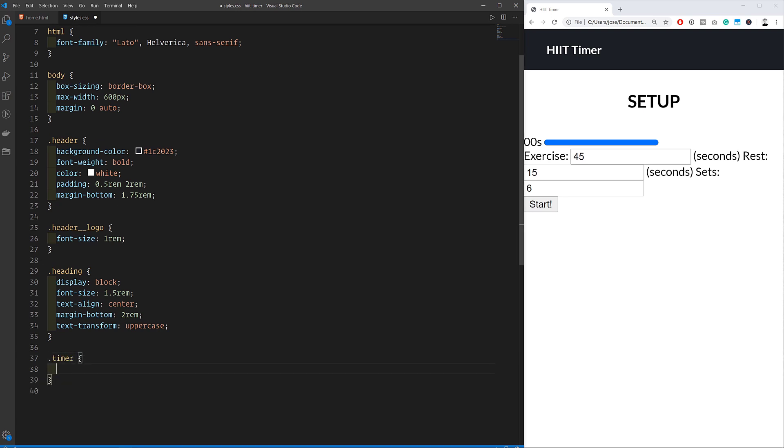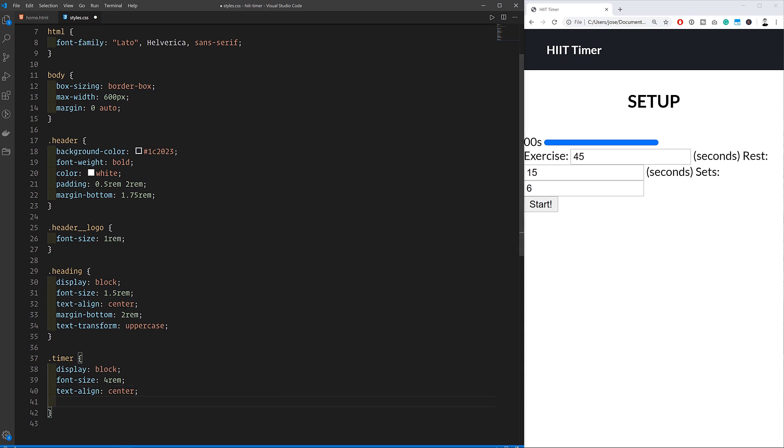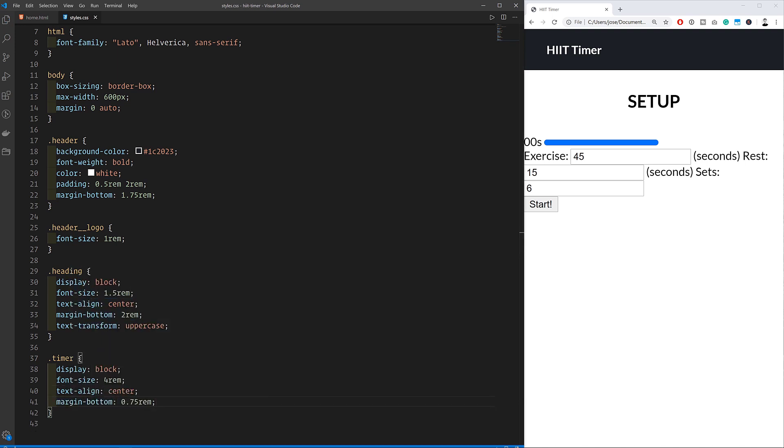Then we can work on the timer. We're also changing the font size here to make it much bigger than the rest of the text, aligning the text in the center, and also adding a small margin.